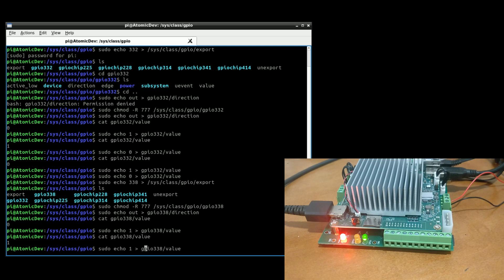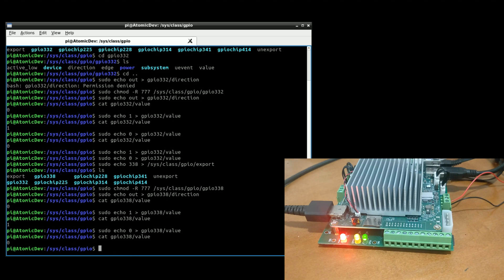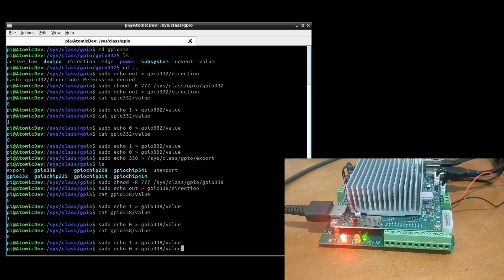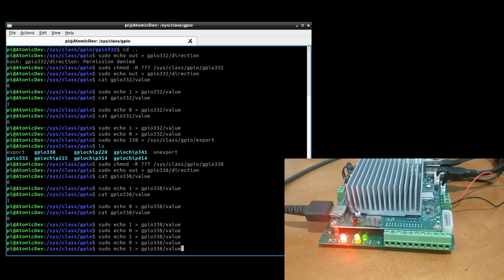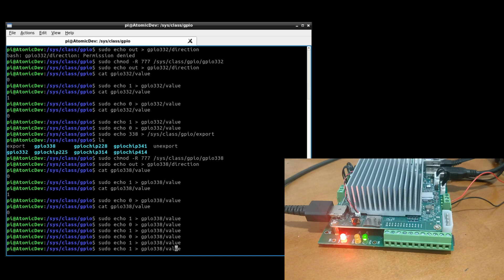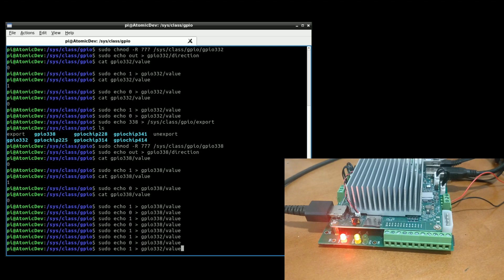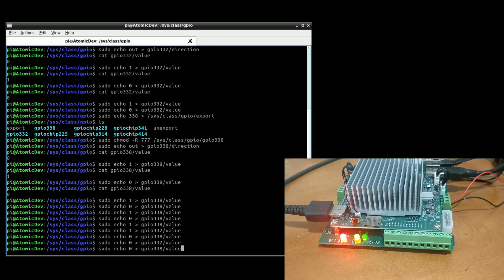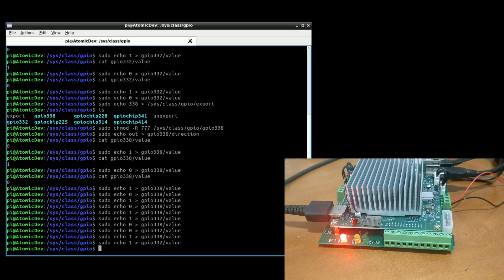And we can do the same thing like we did last time — toggling back to zero, and back to one, and zero — just playing around with the values. So there you go.